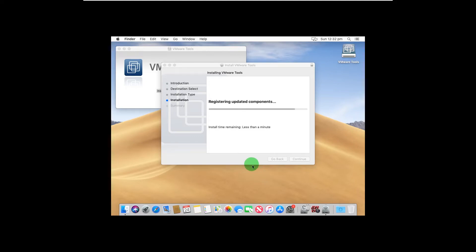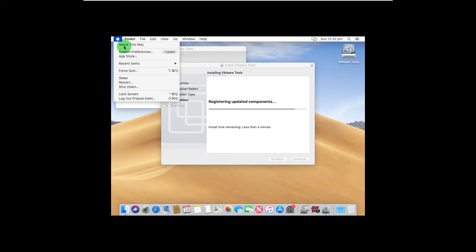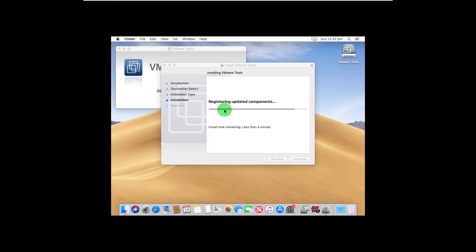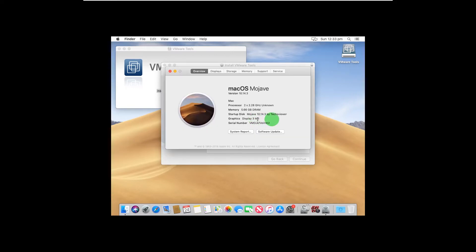Another way to verify is to click on About This Mac. As you can see, the graphics is currently 3 MB. After you install VMware Tools it should be at least 128 MB — which isn't a lot, but it will definitely improve performance and confirms that VMware Tools has been correctly installed.